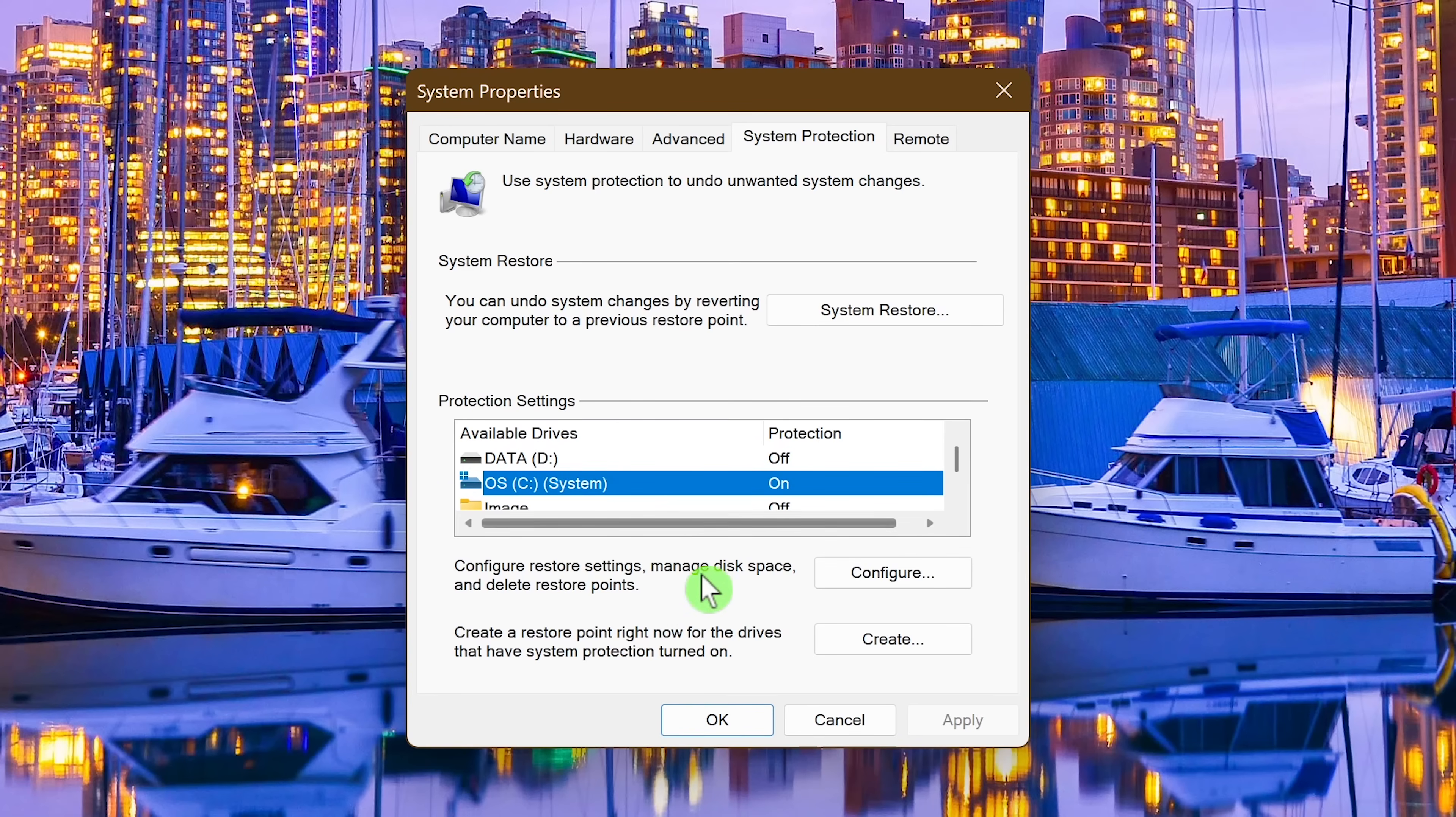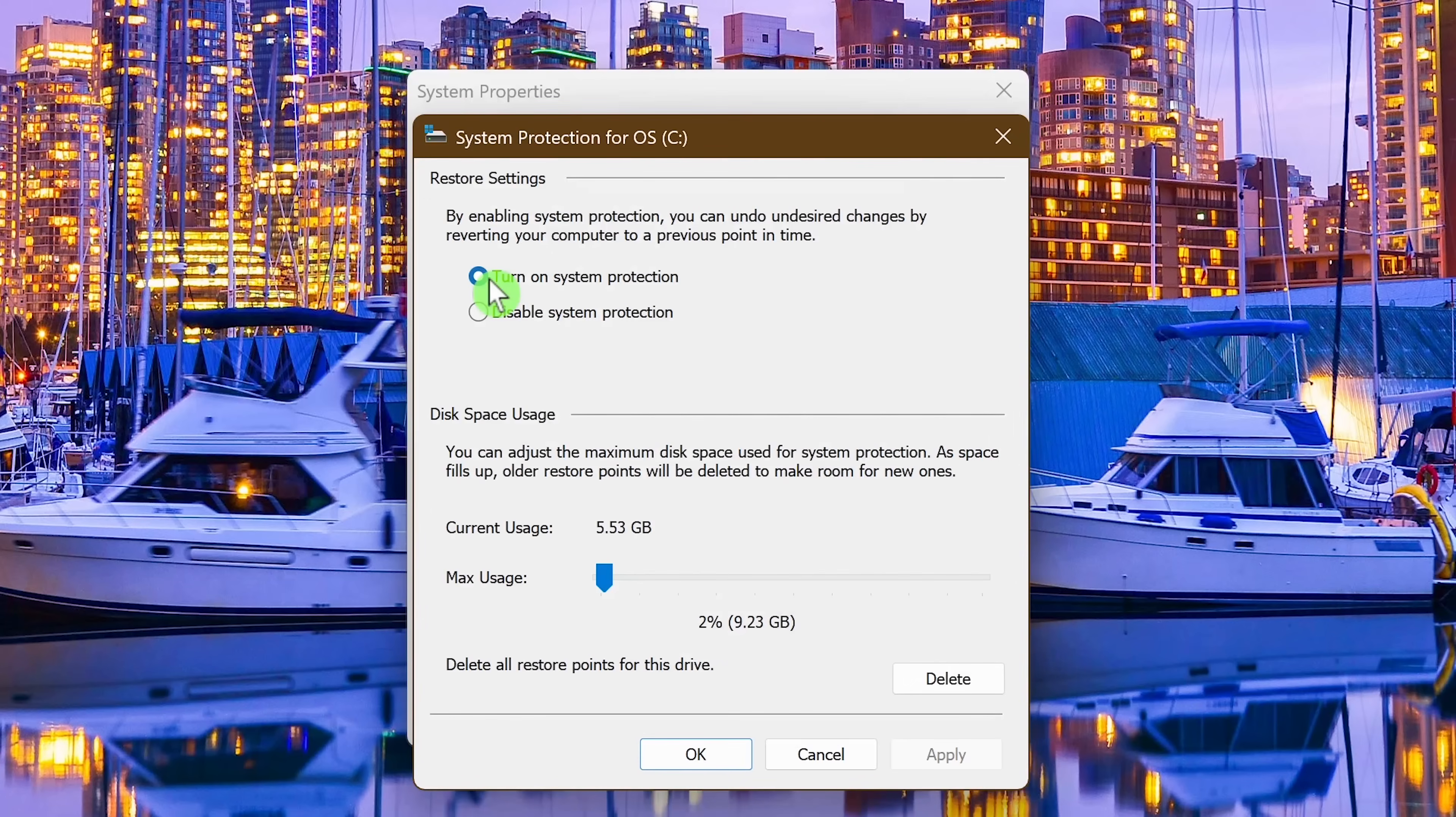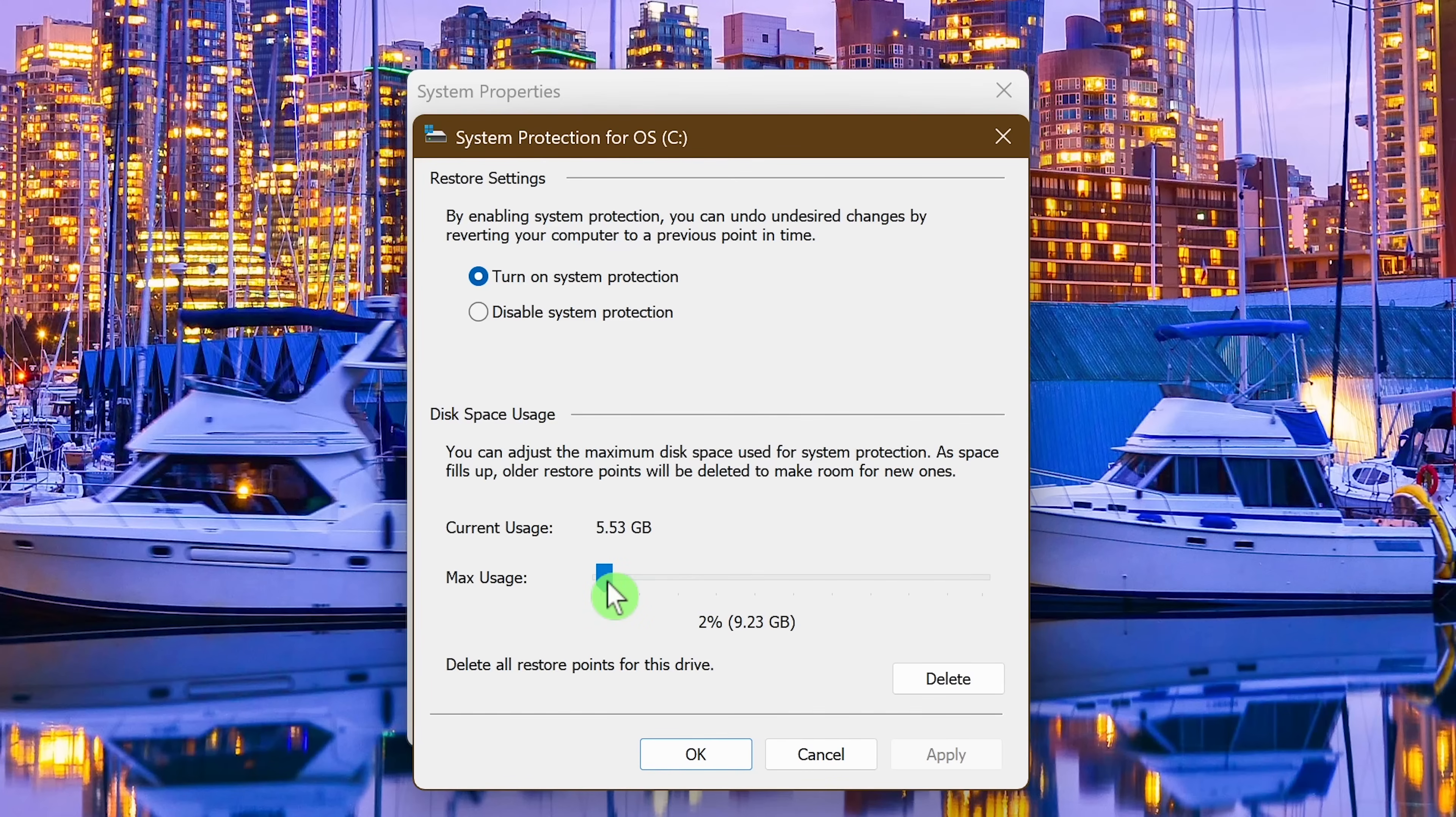Click to turn on system protection. Then in disk space usage, move the slider to adjust the maximum disk space used for system protection. I recommend anywhere from three to five percent. Click OK.